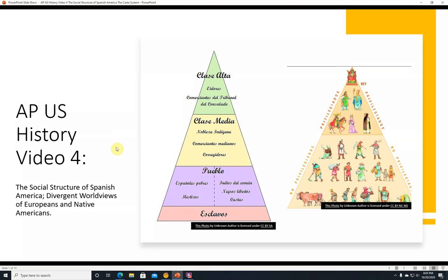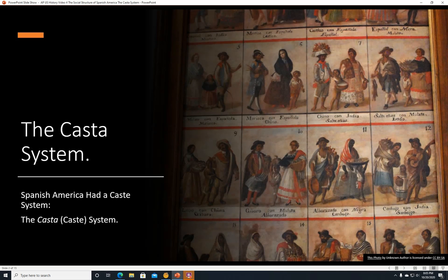Hi, this is John Linnebal, and this is AP US History Video 4: The Social Structure of Spanish America, Divergent Worldviews of Europeans and Native Americans.